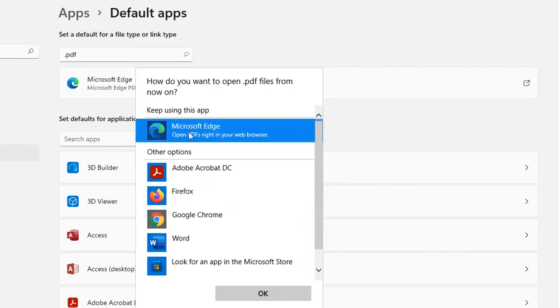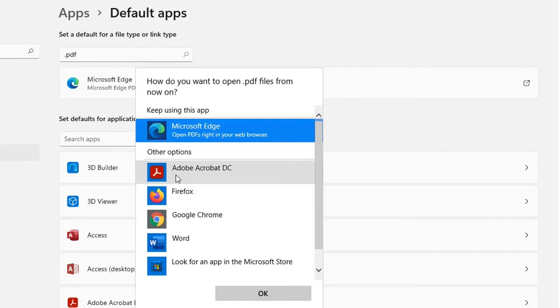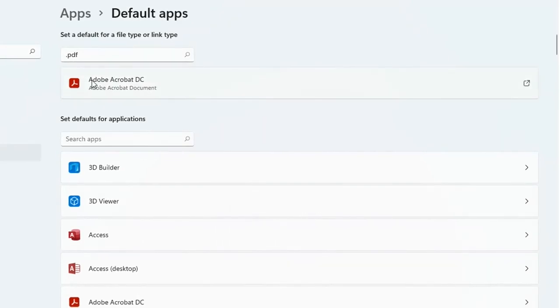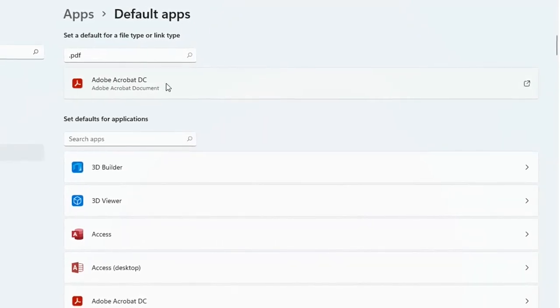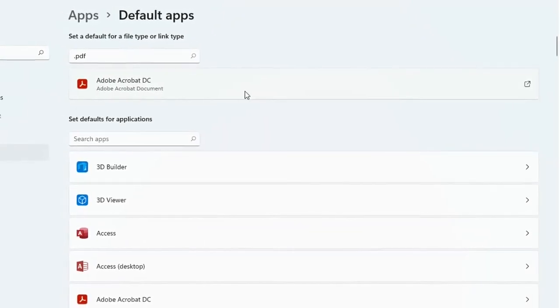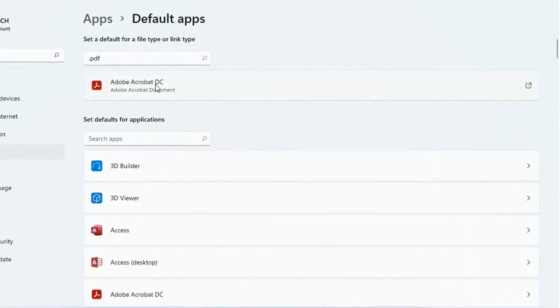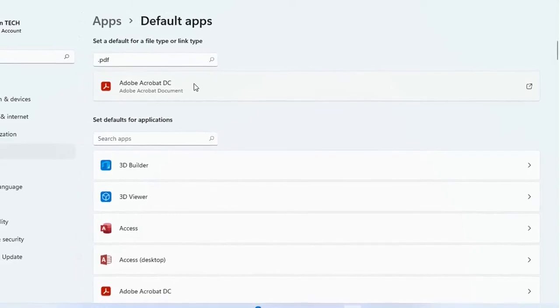We can keep using this app which is Microsoft Edge or change to another app. In our case it's going to be Adobe Acrobat Reader. I just double click over it and we can see here that Adobe Reader is the default app to open PDF files.